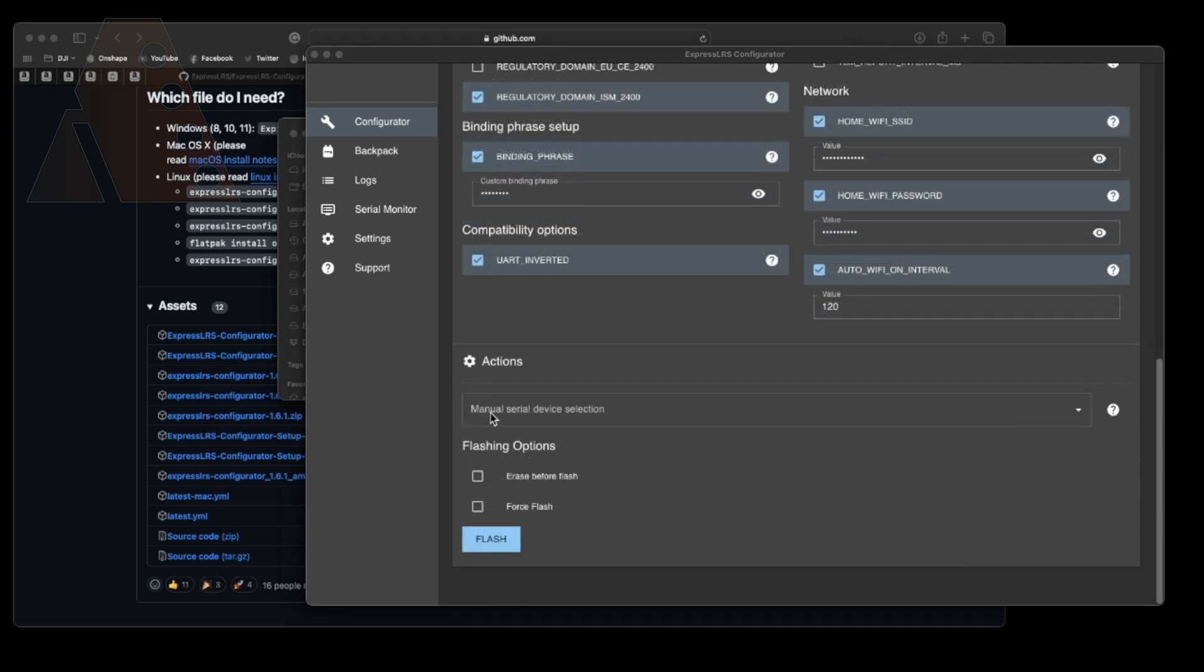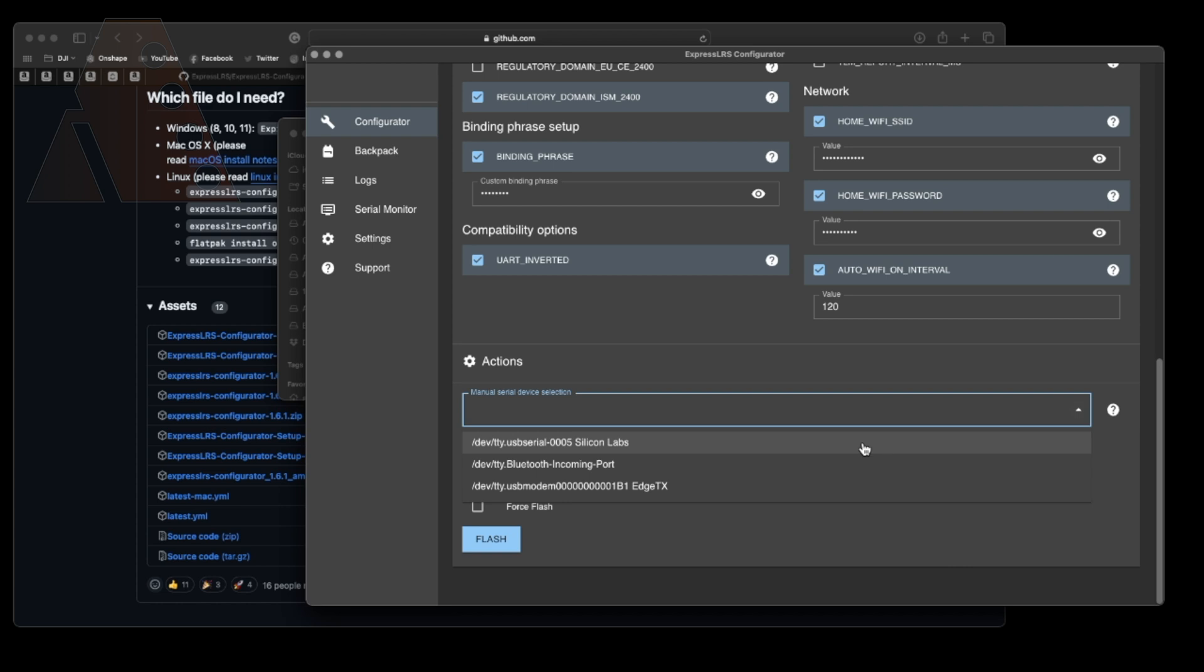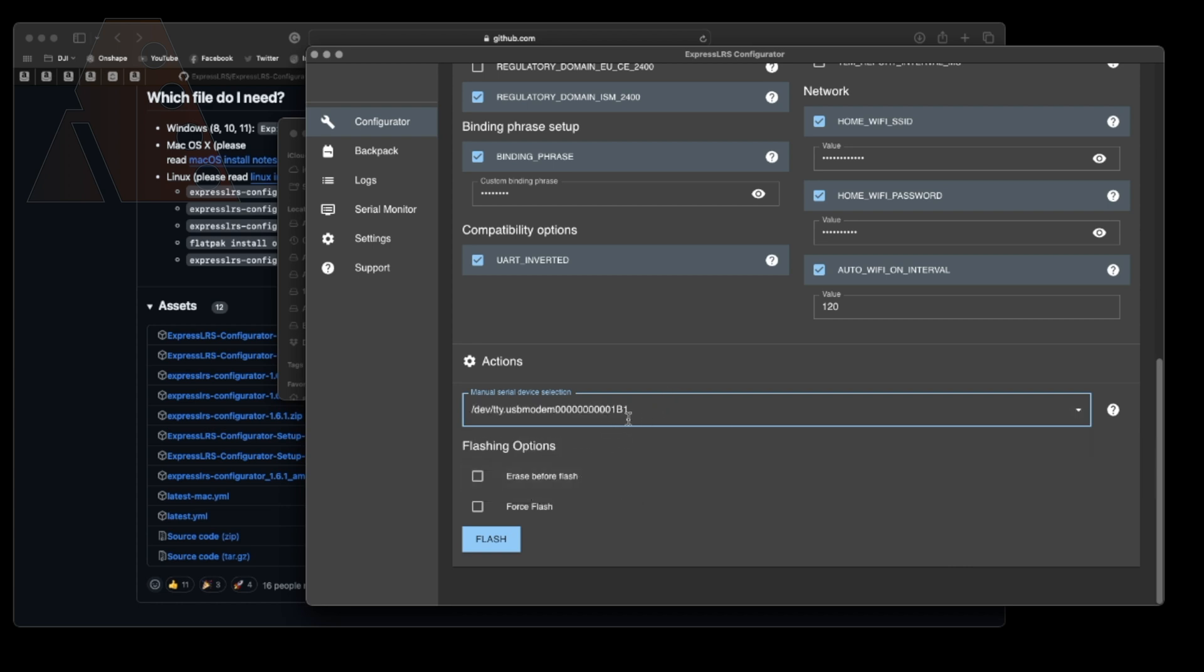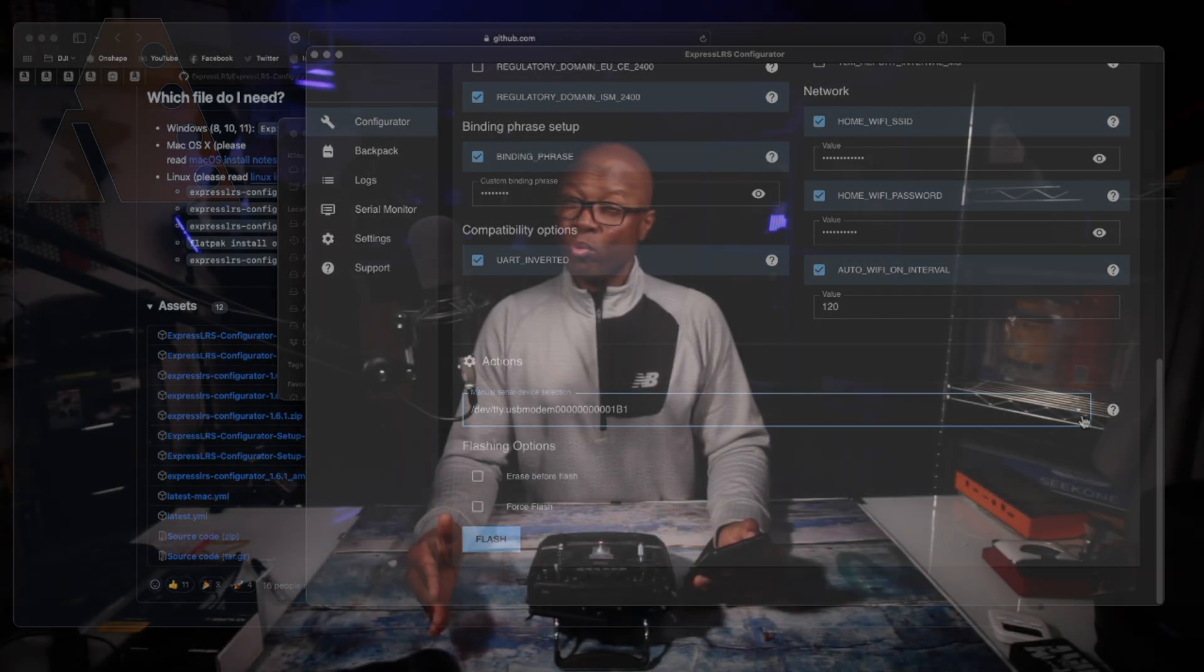Now next under actions make sure you choose the correct device. For me it was pretty easy because it does say EdgeTX in the name so that worked out great for me. I only have three different serial devices actually connected to my machine but if you're not sure which one it is you can disconnect your radio and it will disappear from the list and then when you reconnect it then make sure you choose serial again on your main screen and it should show back up so you'll know which one to select. If you're having problems with that you may need to download an STM driver and I'll make sure that I put the link for that down in the description. I actually already have an STM driver on my machine which I uploaded a long time ago because I was using it configuring beta flight on some of my FPV drones.